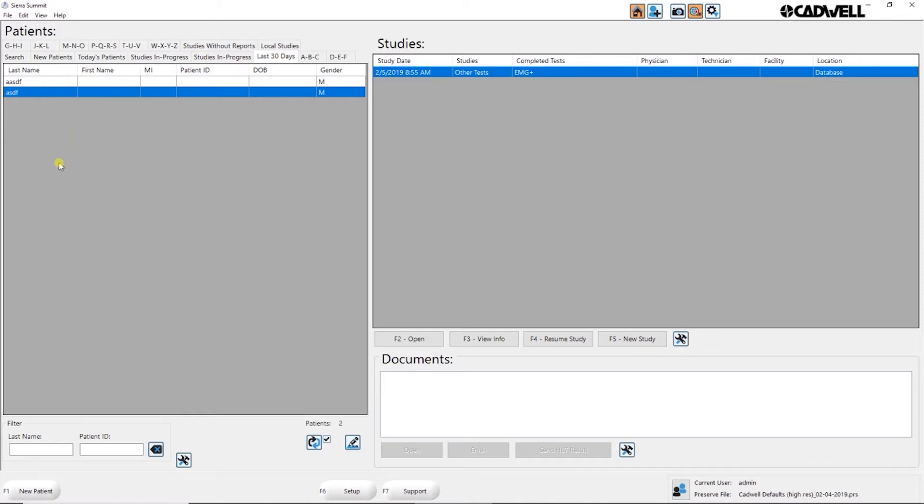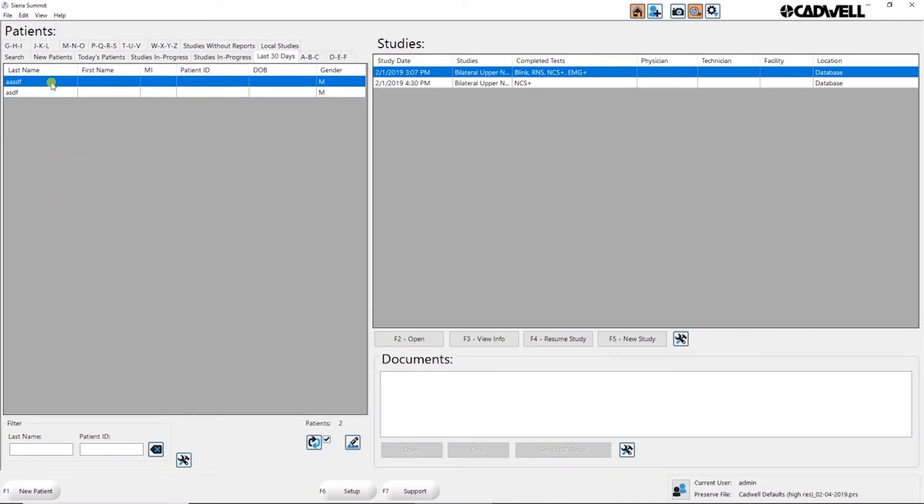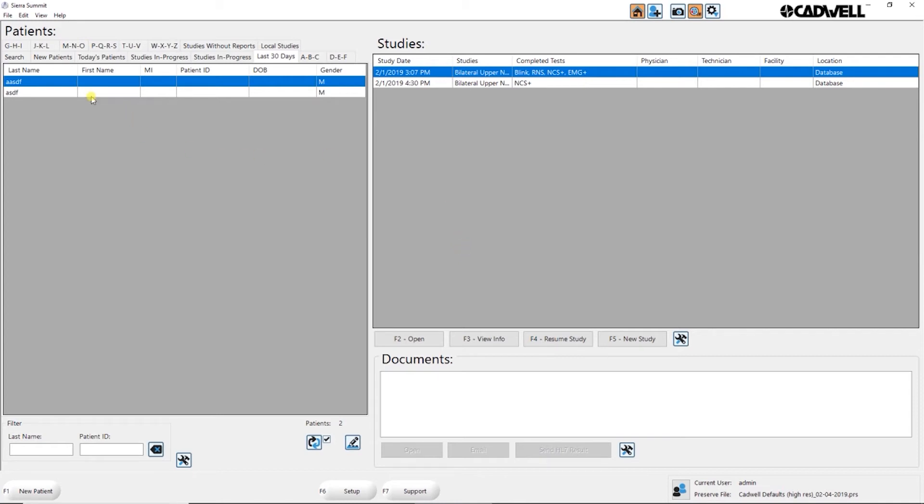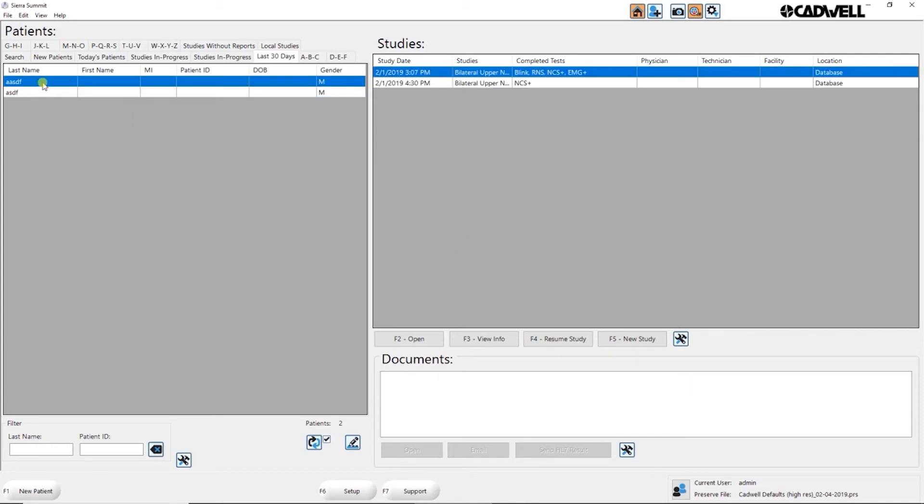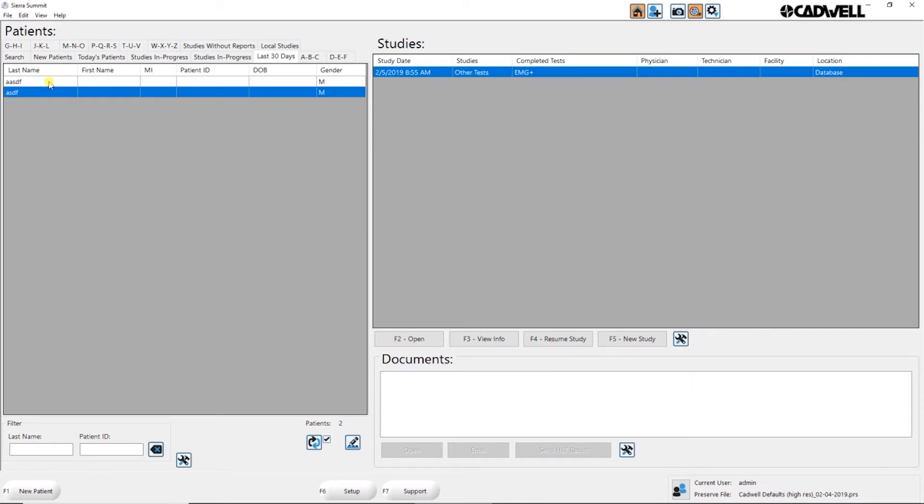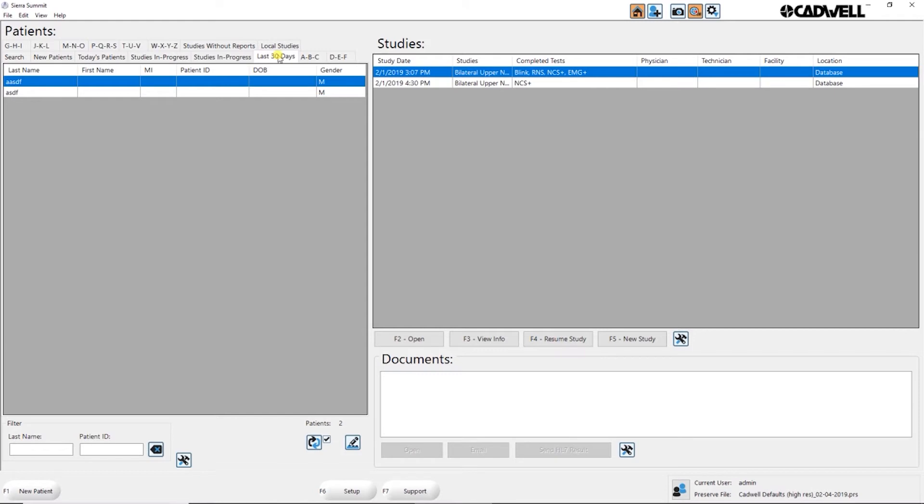So you see all the patient names and when you click on a patient, even though this says last 30 days, when you click on a patient you actually see all the studies that were done on that patient for as long back as you have a study done. So this is filtering by the actual patients done in the last 30 days. Then clicking a patient will show you all the studies that have been done on that patient up to today.